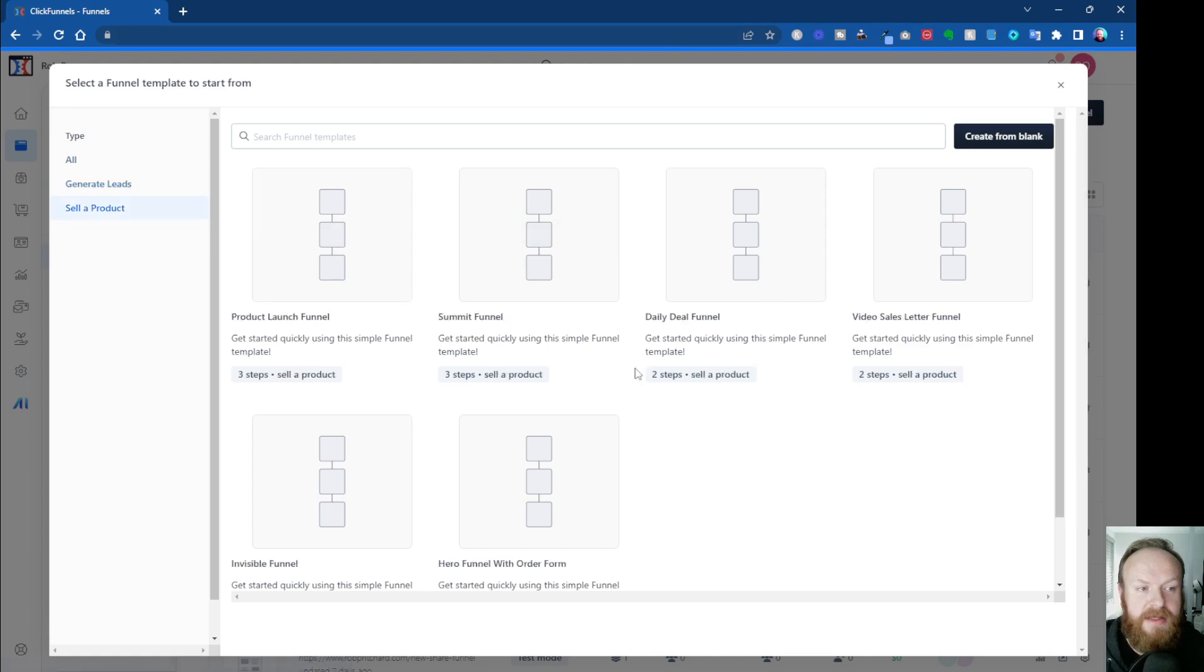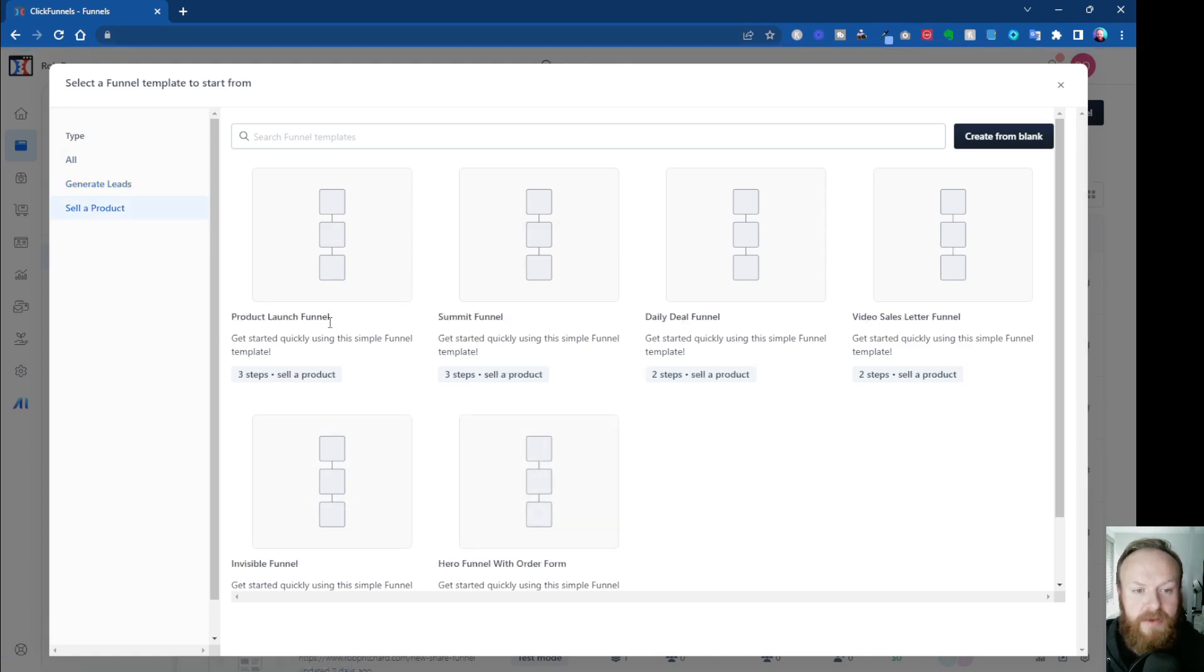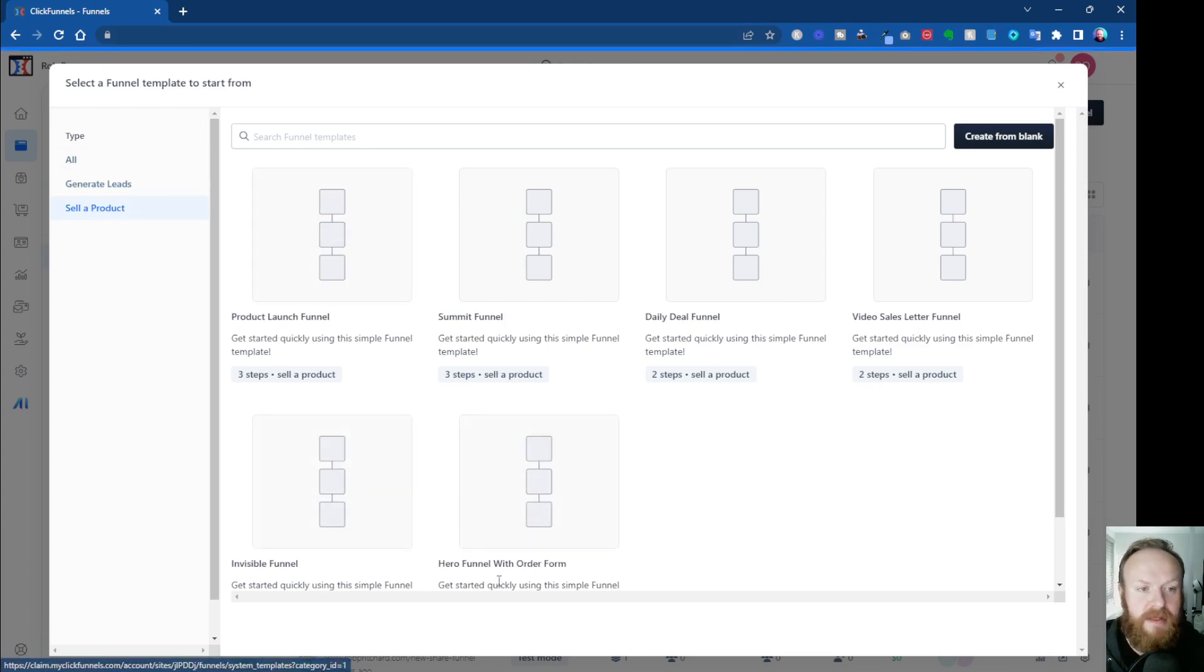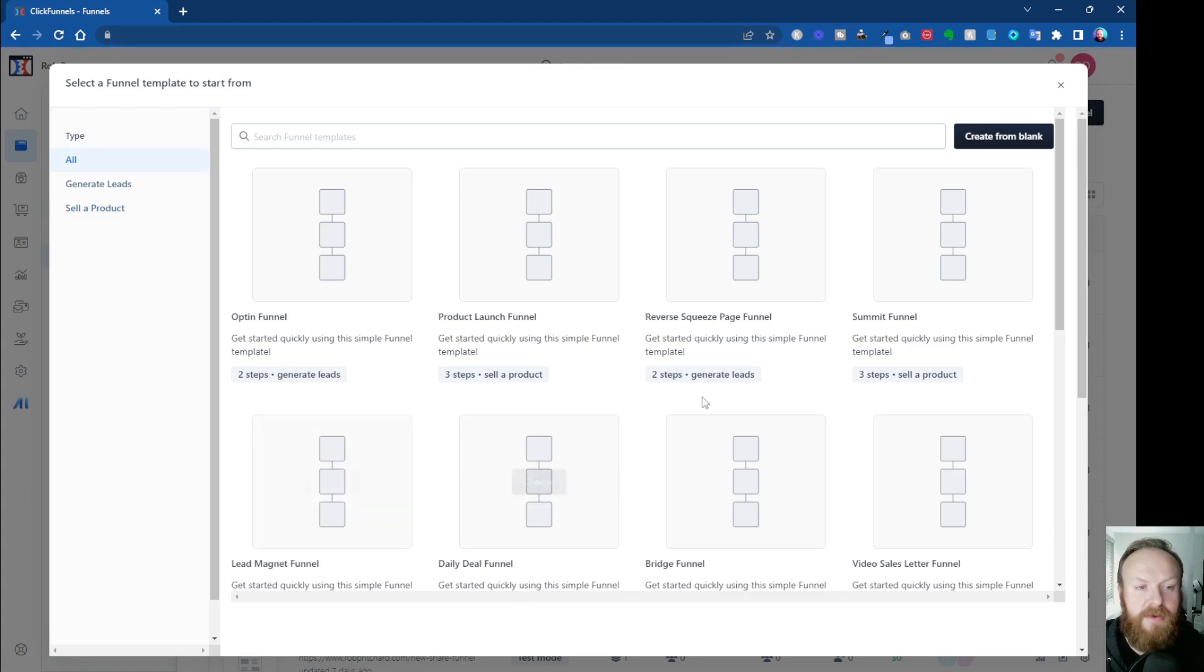And then under Sell a Product, if we want to sell something, we've got Product Launch Funnel, Summit Funnel, Daily Deal Funnel, Video Sales Letter Funnel, Invisible Funnel, and Hero Funnel with Order Form. So let's go back to All.